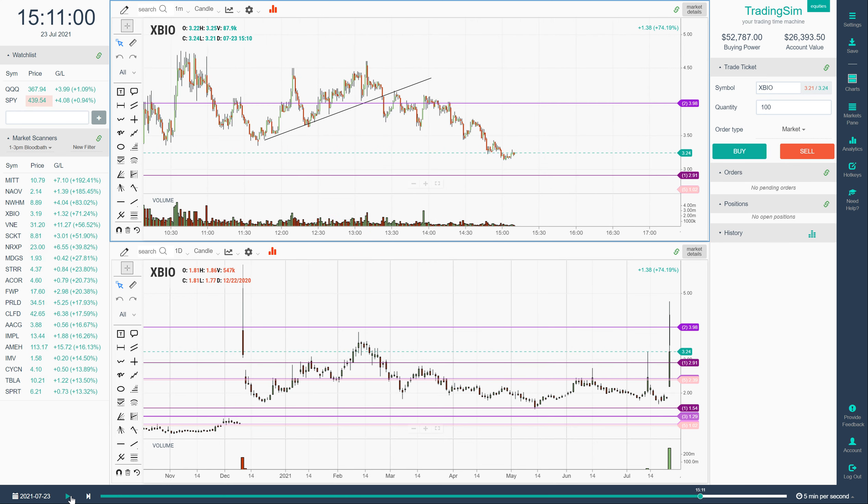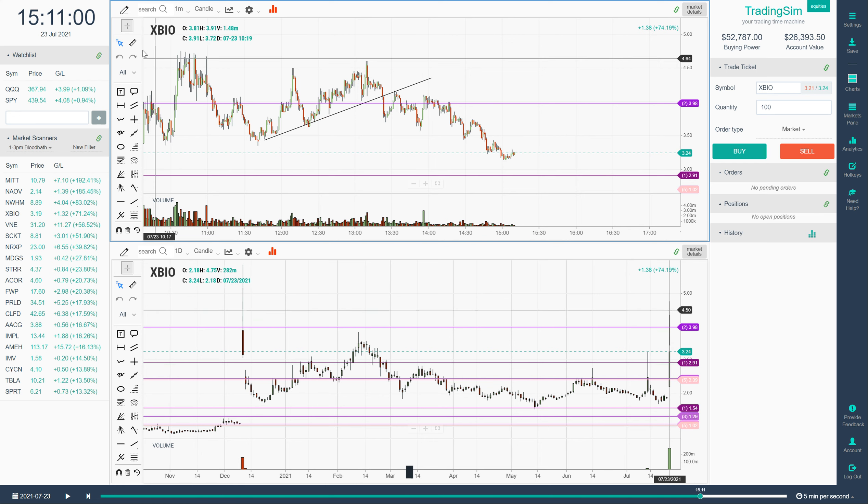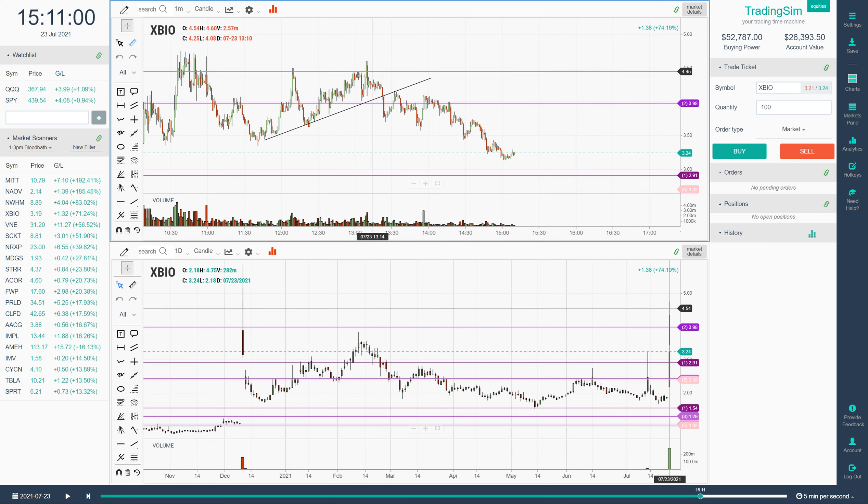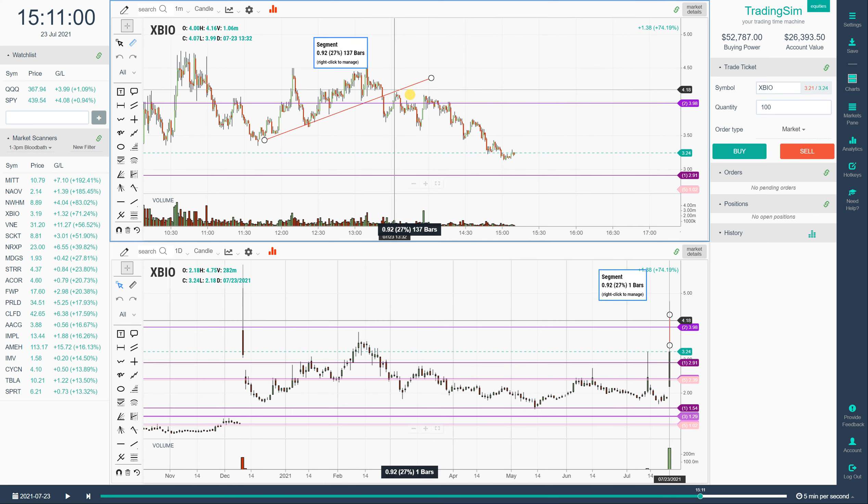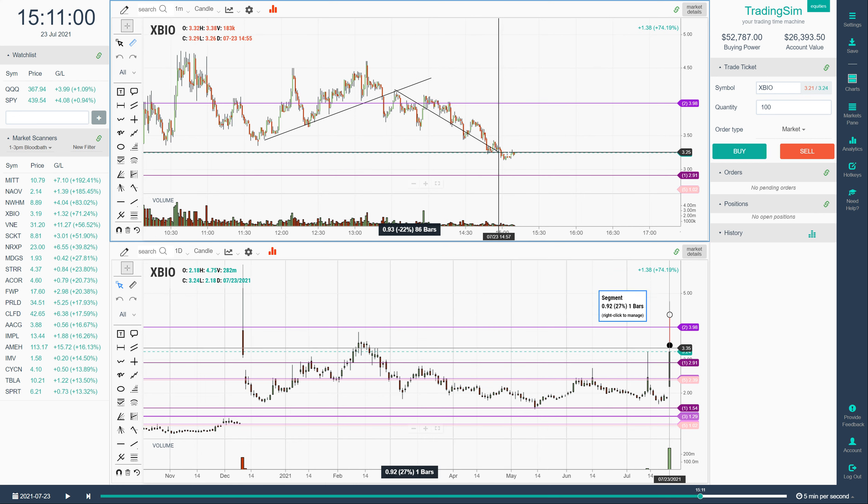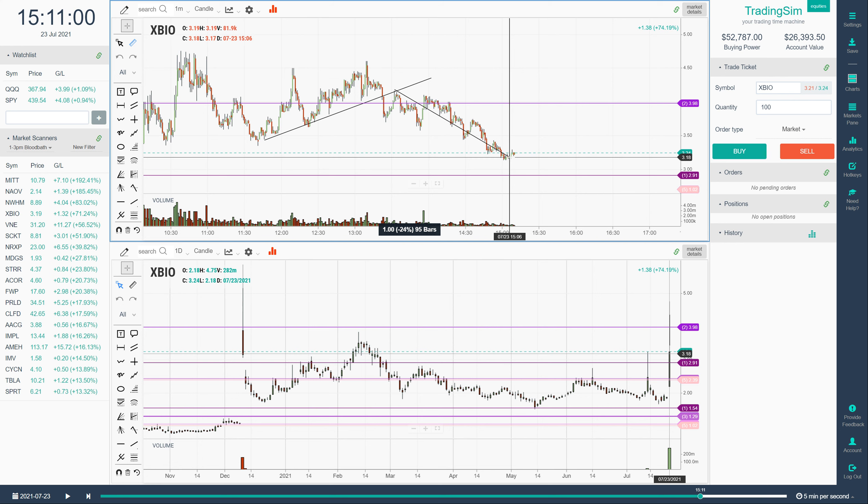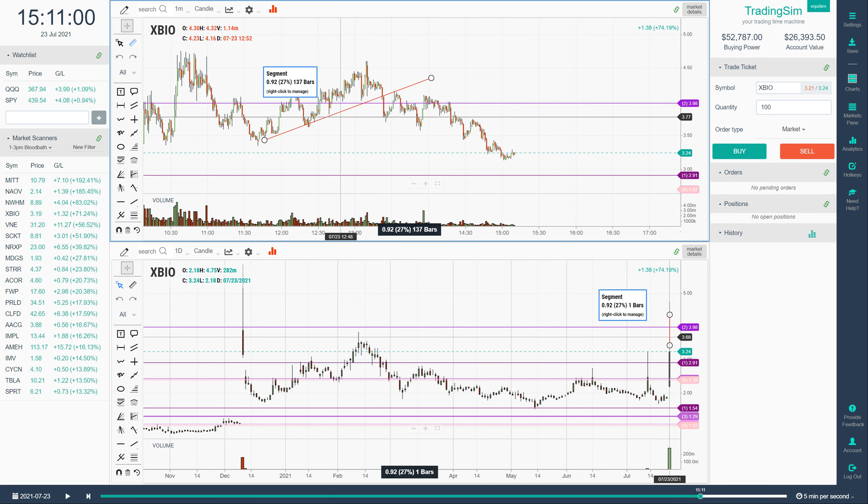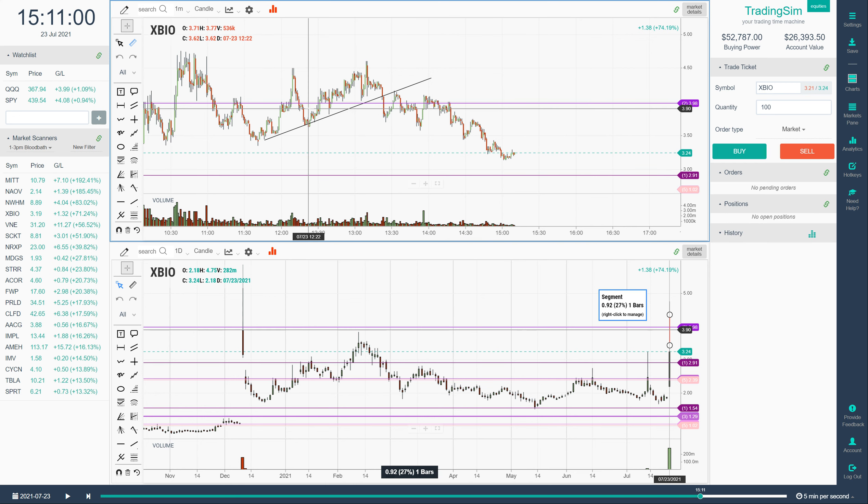And as I press pause here what we can do is just do a ruler from let's just say the point that it broke trend until right around 3 p.m. It's already lost 24% of its value. So great candidate there for a 1 to 3 p.m. bloodbath.